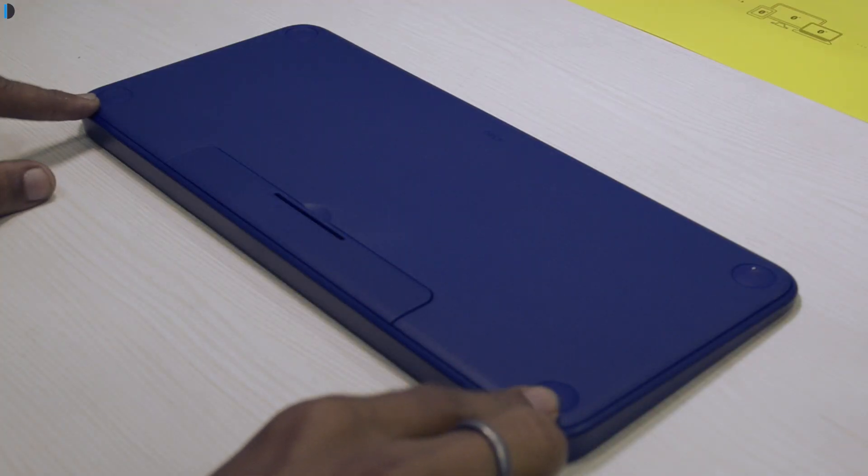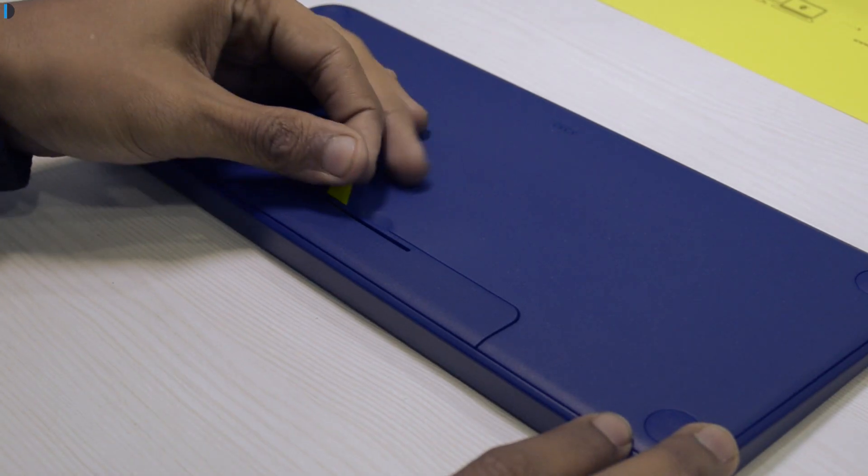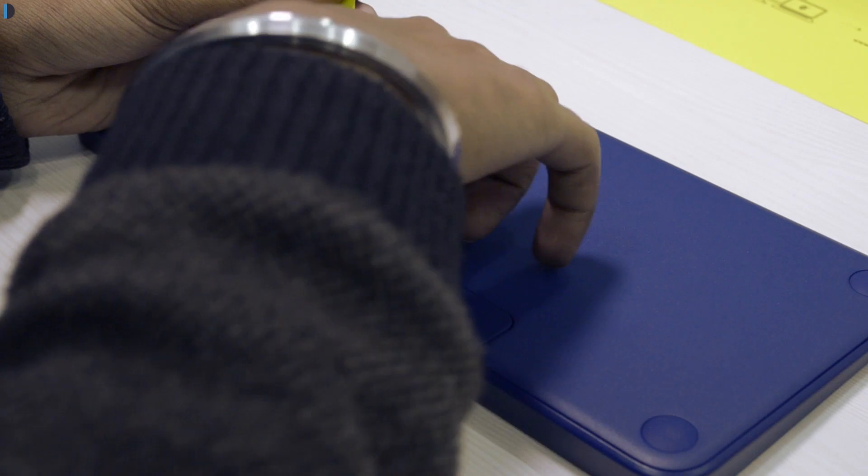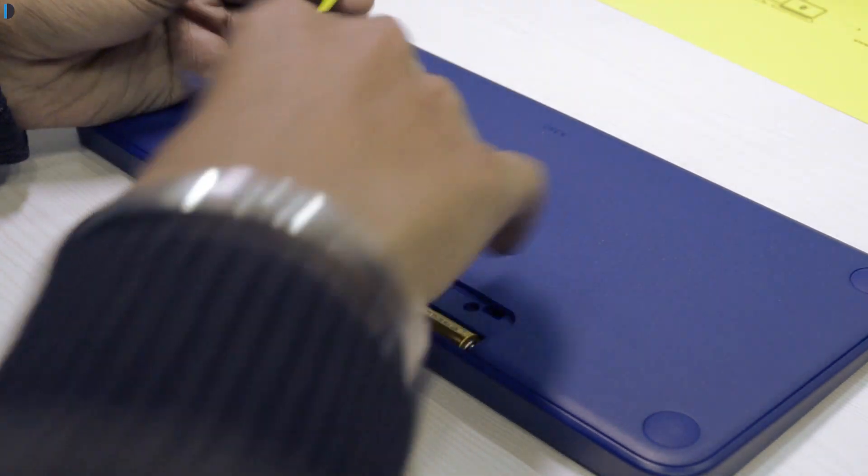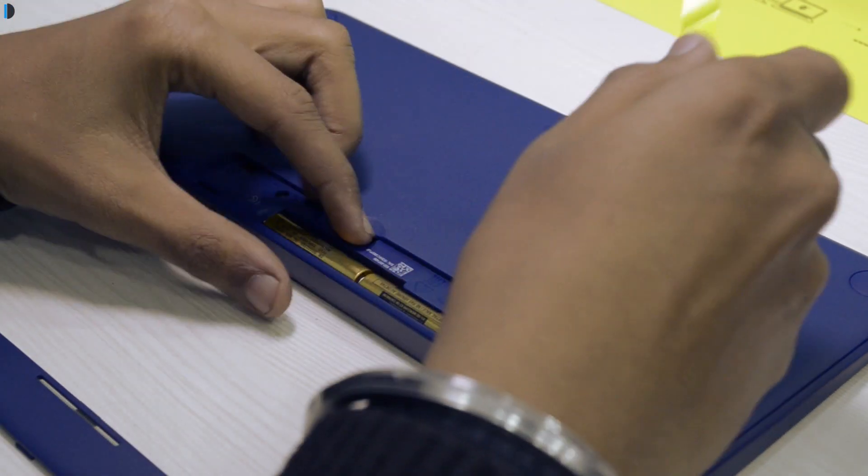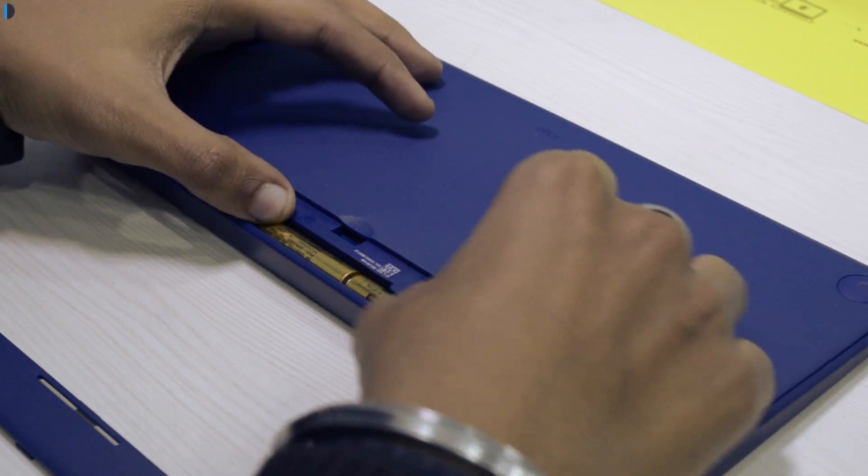The back of the keyboard has rubber legs and a battery compartment which comes pre-installed with batteries. You just have to pull a paper tab to make them connected and start working.